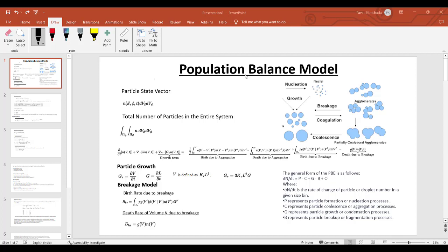How is the population balance model different from the discrete phase model? In the discrete phase model, we use Lagrangian modeling in which we solve for each and every particle track. This is very cumbersome and time-consuming. In the population balance model, we calculate the mean diameter or variance of diameters — the distribution of the population with respect to a continuous variable — which reduces computation time significantly compared to solving for each individual particle.